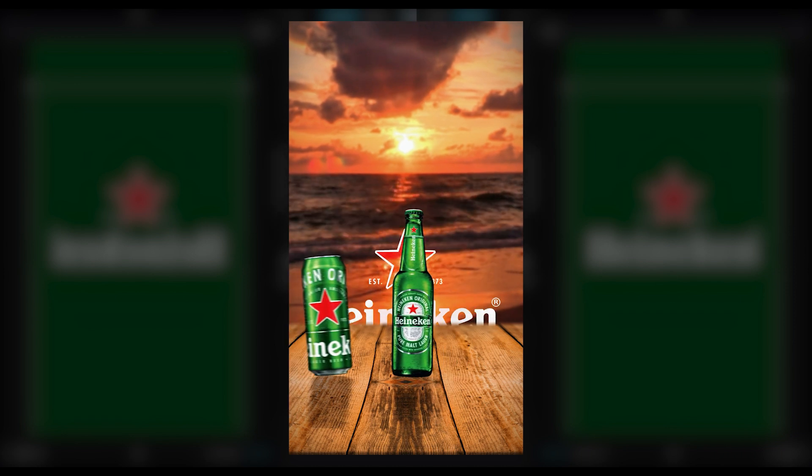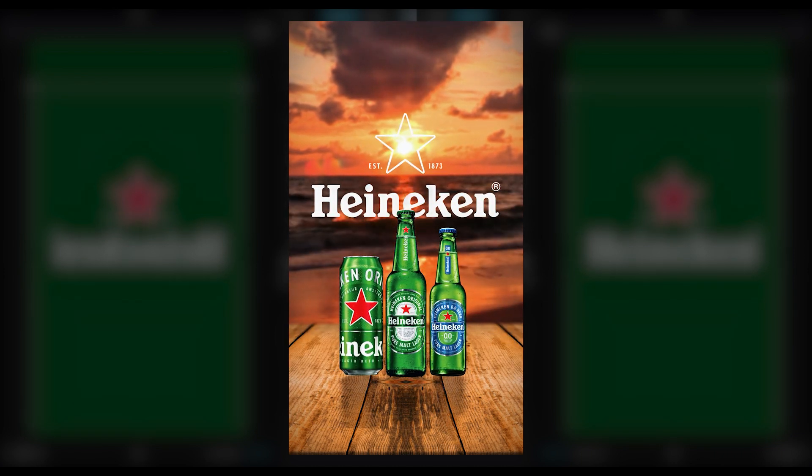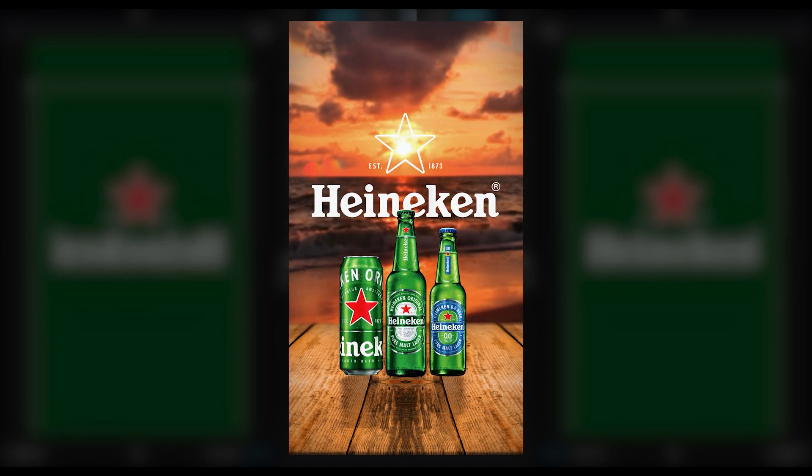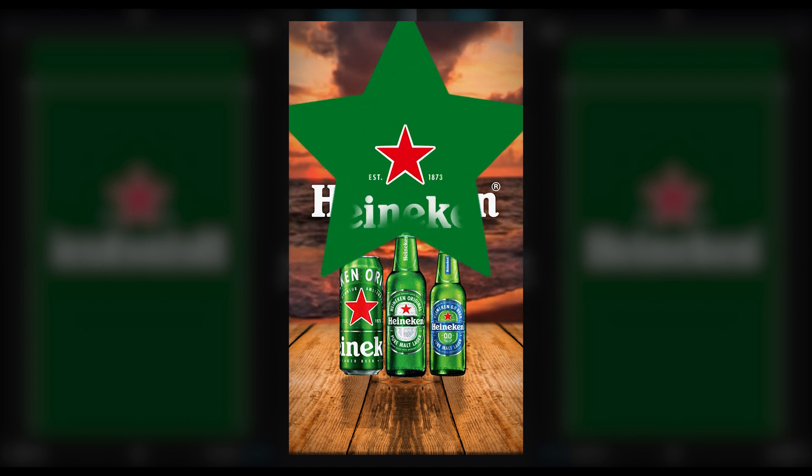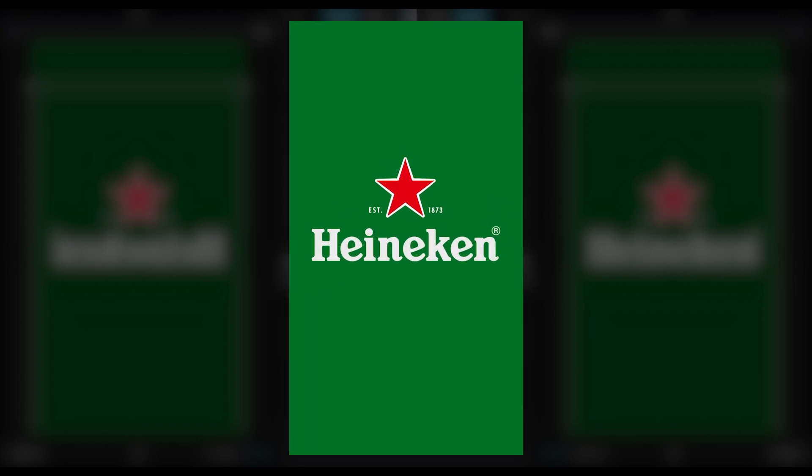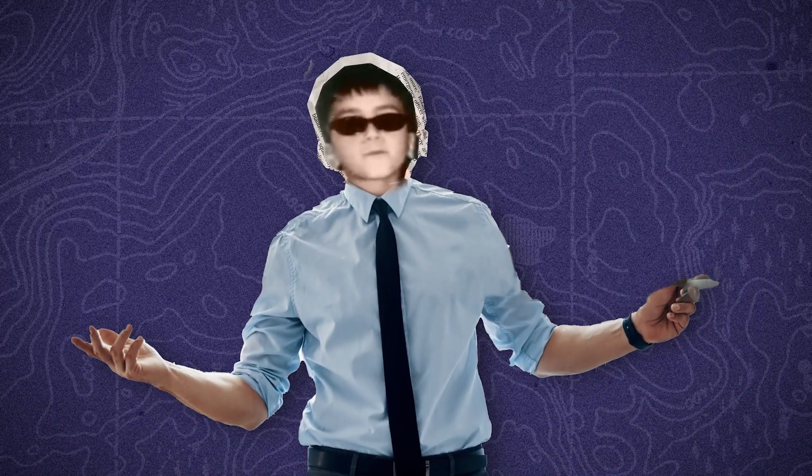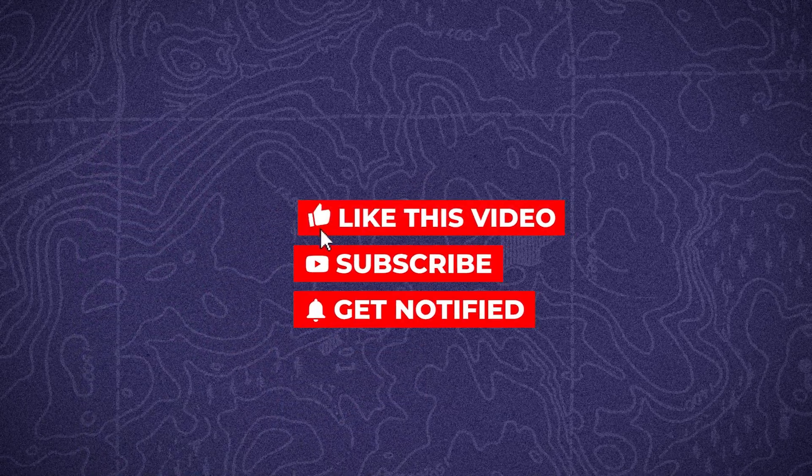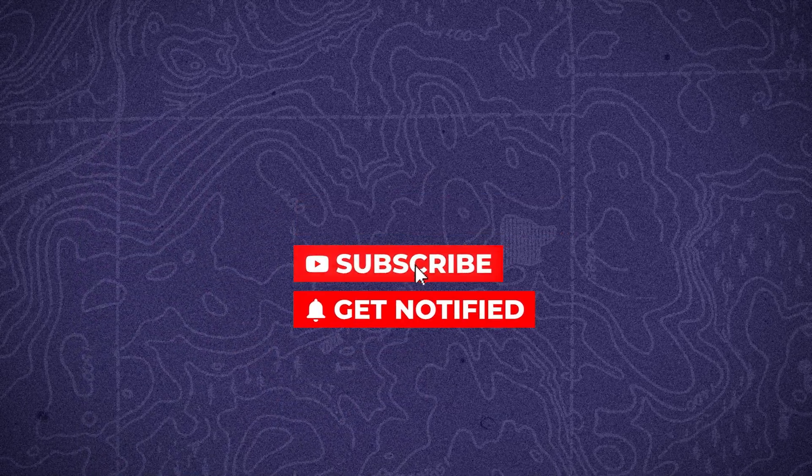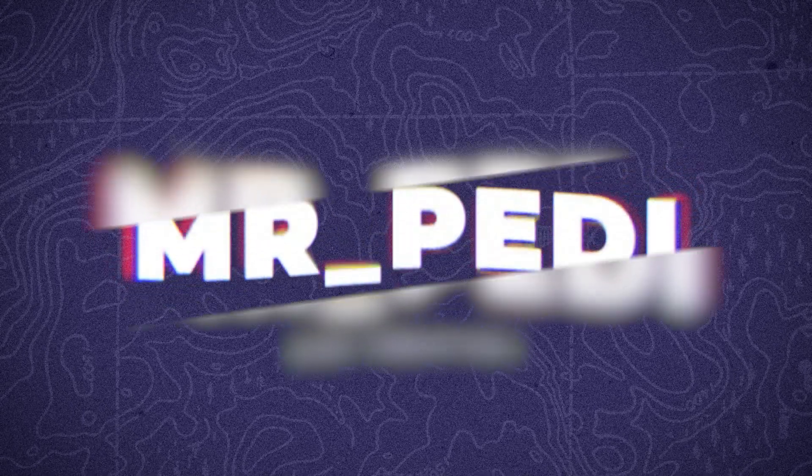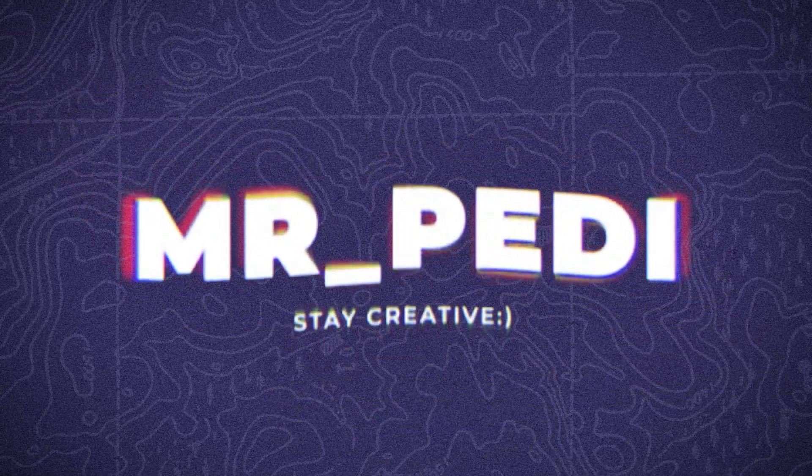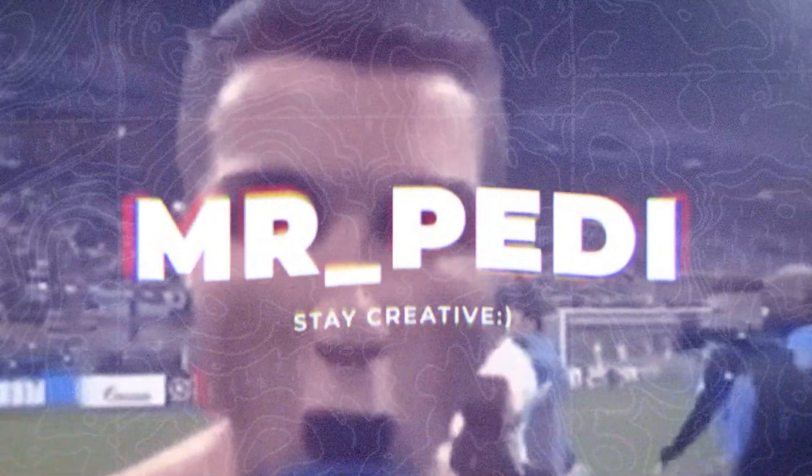We made this video for the Heineken drink brand. And if you want to learn more videos like this on CapCut, just watch this playlist. If you found this video helpful, like the video, subscribe, and hit the bell icon to stay updated with our latest content. And as always, stay creative. Cheers!